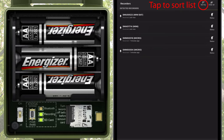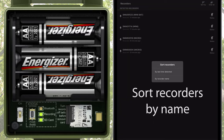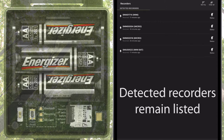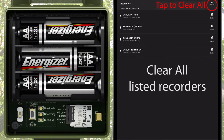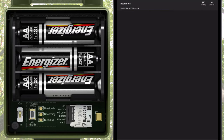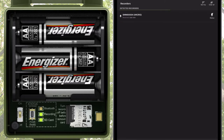Listed recorders can be sorted by last time detected or by recorder name. If a detected recorder is powered off or is out of Bluetooth range, it remains listed in the Recorders screen. It is possible to clear recorders from the list, but the next time the Songmeter Micro is detected by the Configurator app, it will automatically be listed again in the Recorders screen.